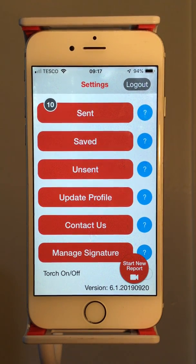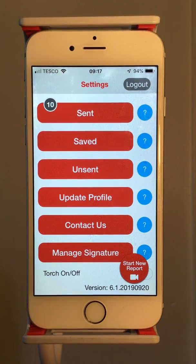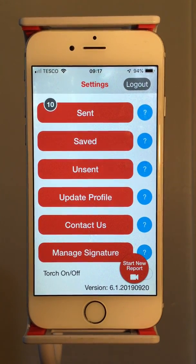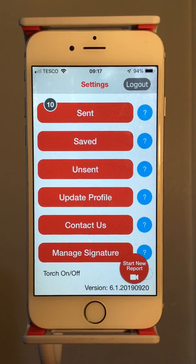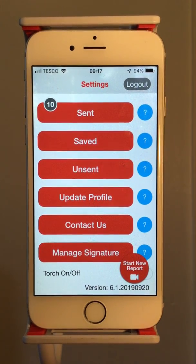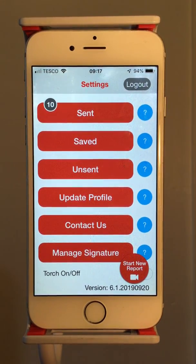Update Profile is your information. Contact Us comes straight through to me, so feel happy to contact me about anything that's troubling you. Manage Your Signature so you can set it up and don't have to sign individually each time, and then you can switch the torch on and off depending on the light levels.